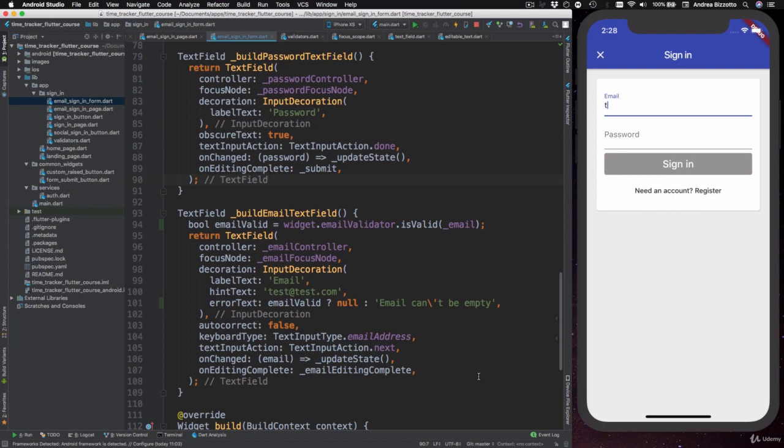Okay, so this is useful. However, I feel that the error text itself should not be hard coded in here because the error that we present depends on the validator that we use.